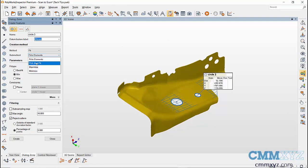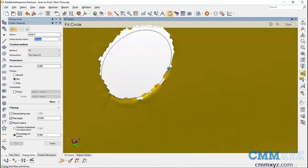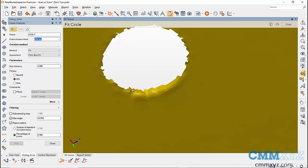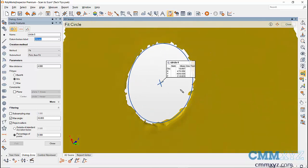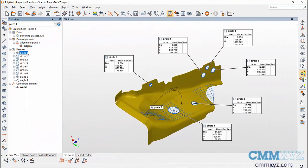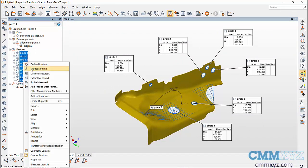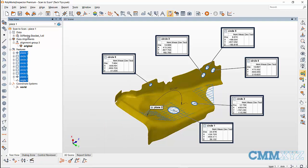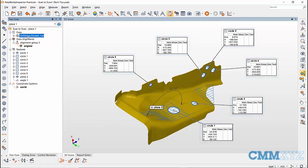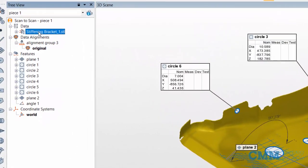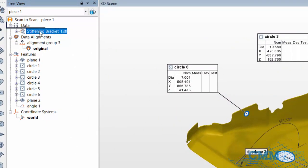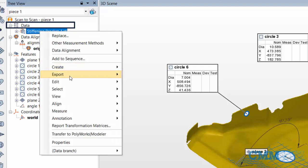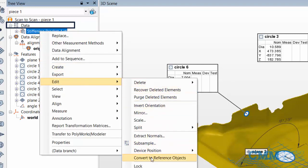This will change the feature to an internal or external feature. Next, to use one scan as a reference and compare it with other scan data, create all required features on the reference scan data. After creating all features, highlight all features in the tree view, right-click, Edit, and select Swap Nominal to Measured Value. This changes the measured values to the nominal values of the feature. Then, to convert the scan data as a reference object, highlight the scan in tree view, right-click, Edit, and select Convert Data to Reference Object.